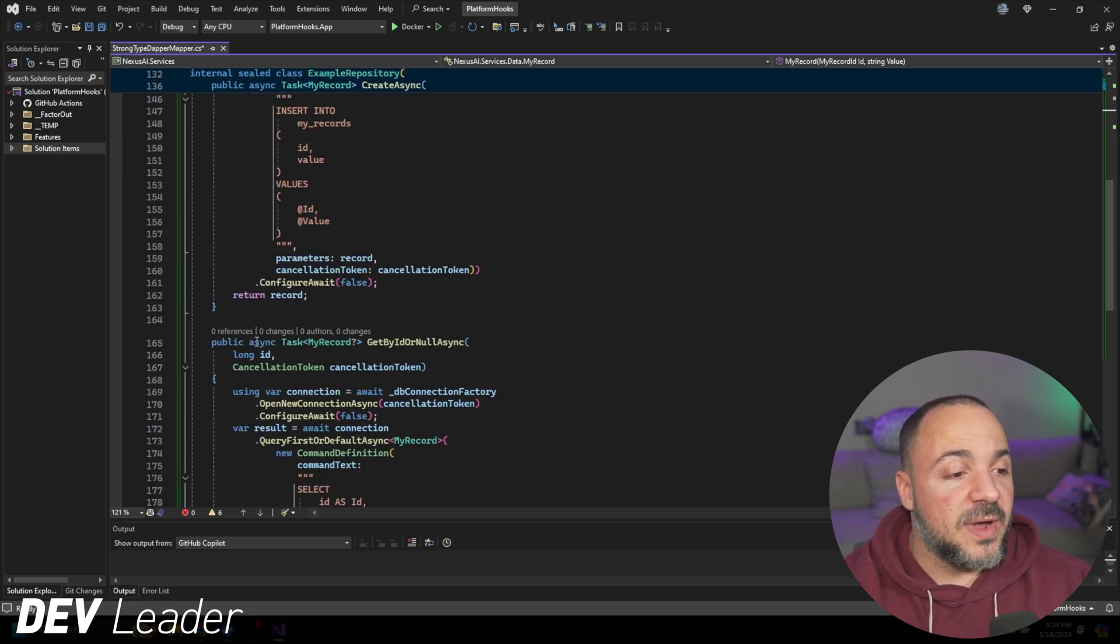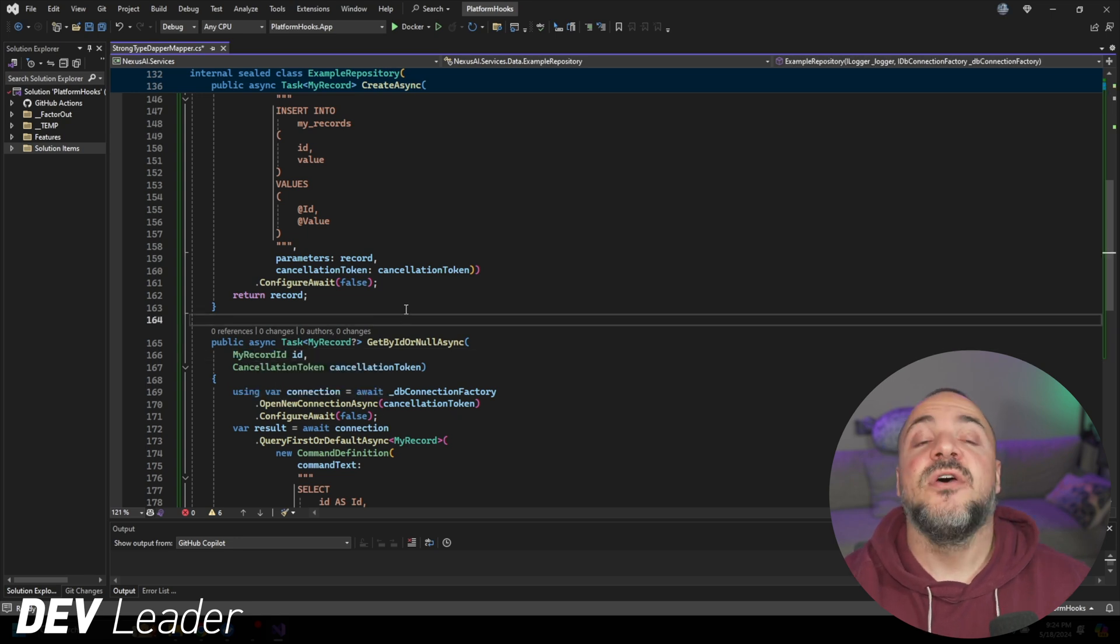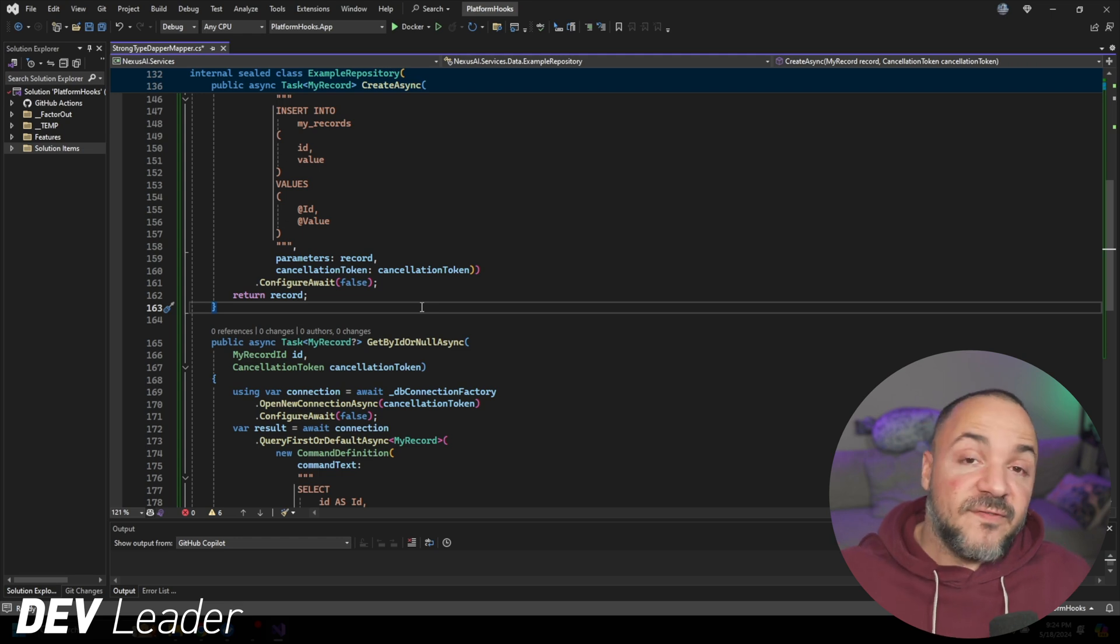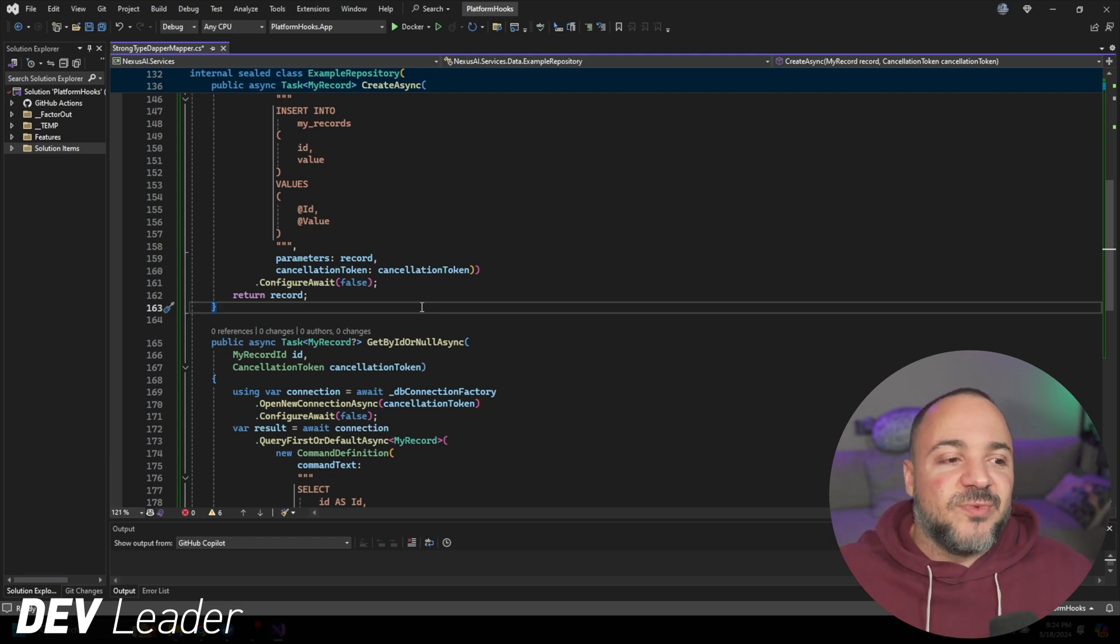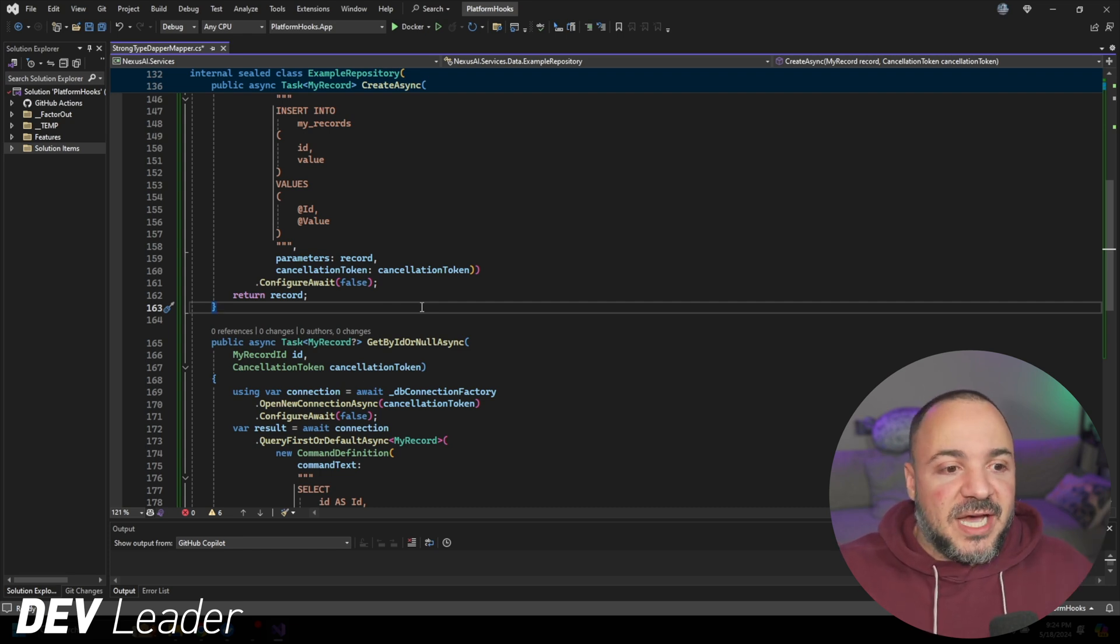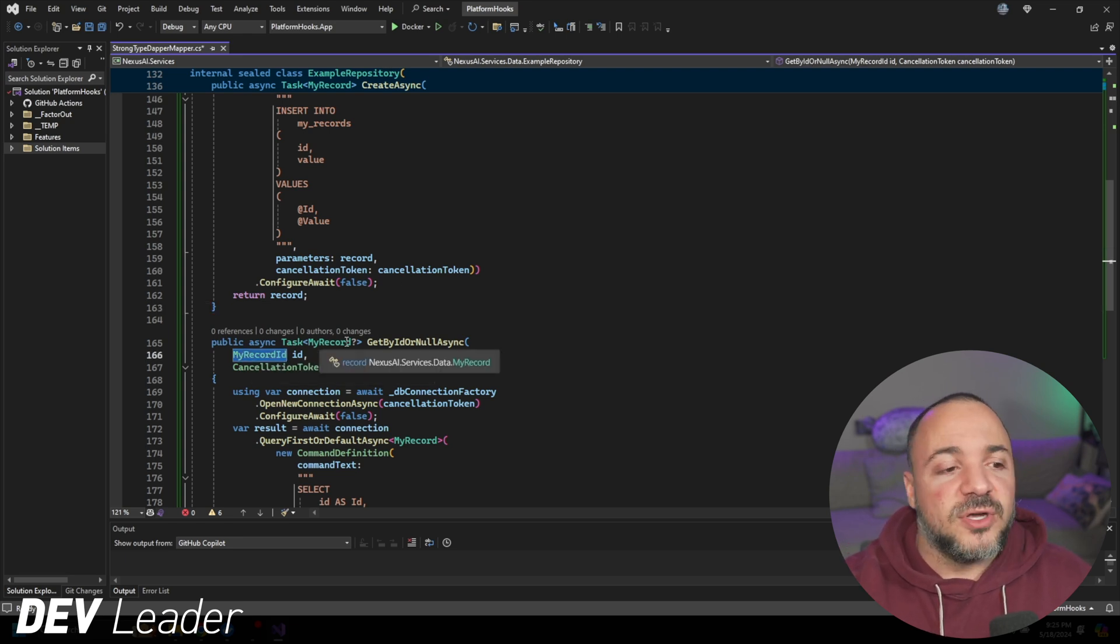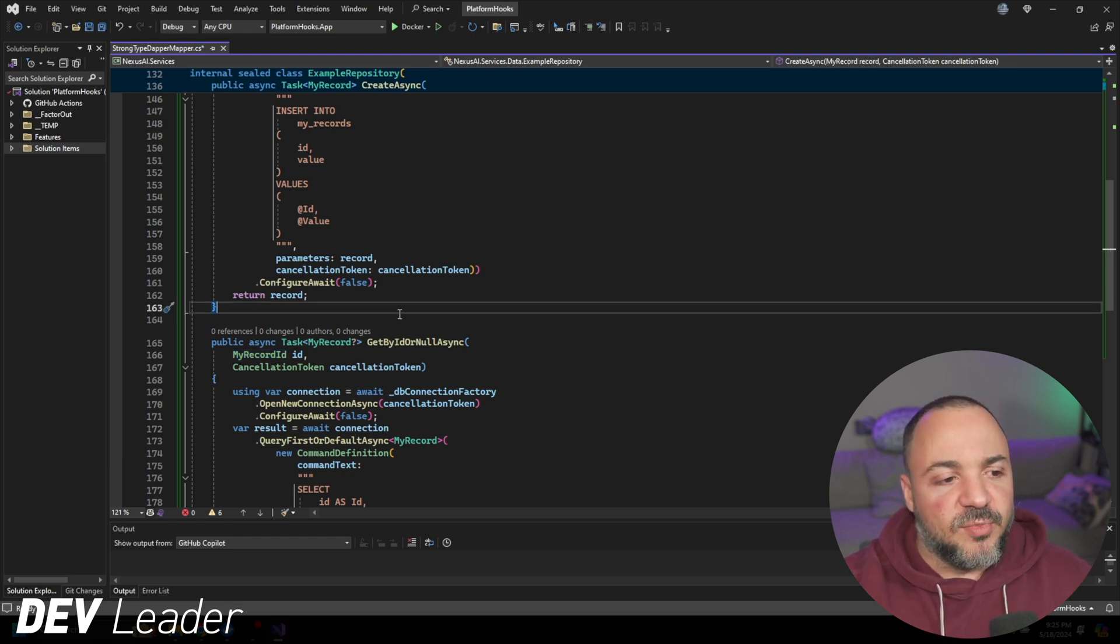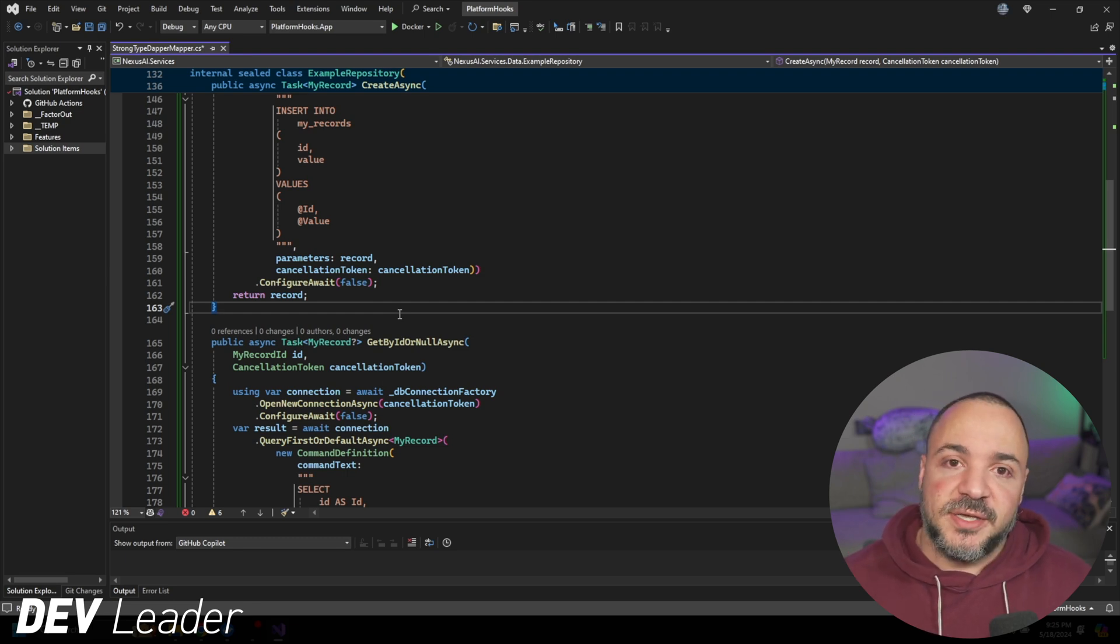The important thing to note here is that this has to be marked as partial, and that way the code generator can go generate the code for this struct that we have. This allows us to get that code generated through Roslyn. It's been a really cool experience so far using Dapper alongside this.